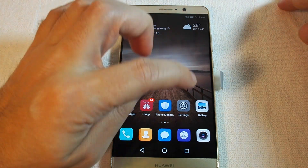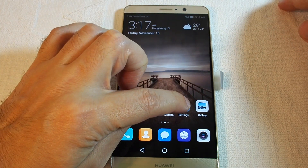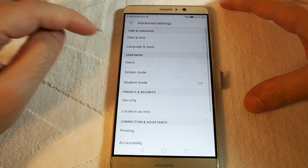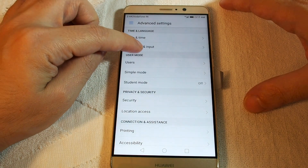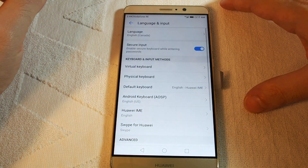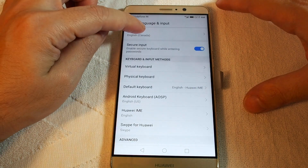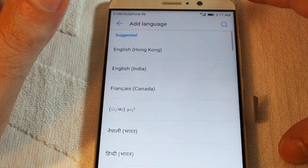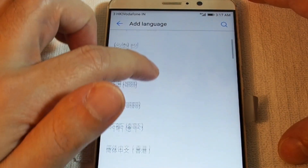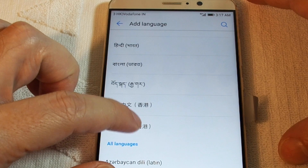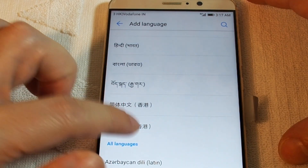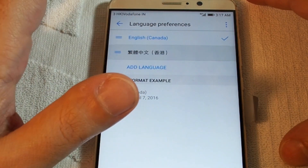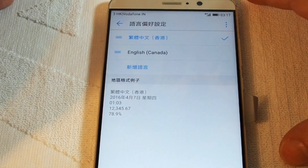From your phone go to Settings, and here you can find Advanced Settings, then Language and Input, and you can choose your language. Try adding a language — we'll add Traditional Chinese, and now we can basically switch between the languages.